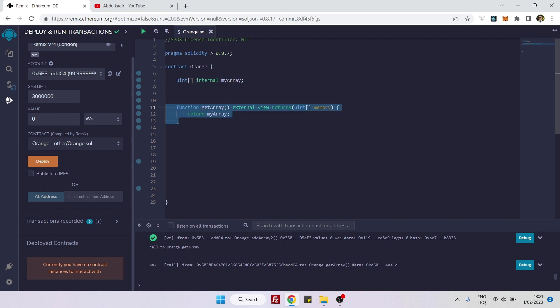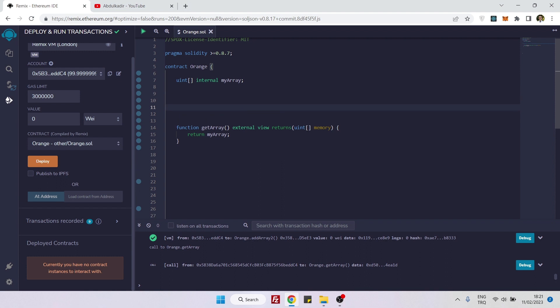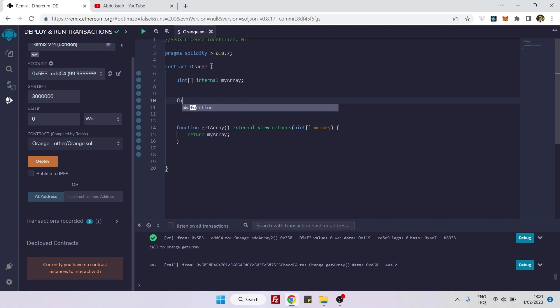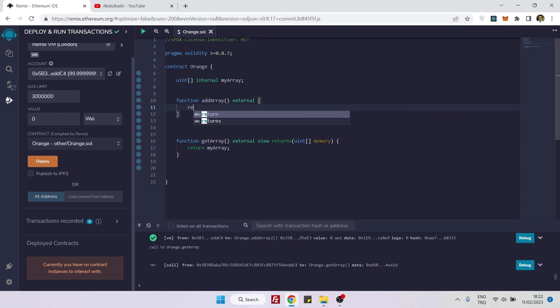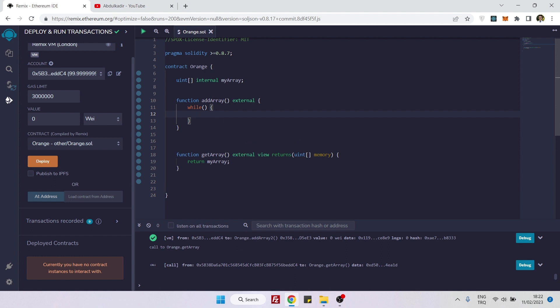Now we can create a function that we can use while loop to push elements inside this array. Let's say function addArray, and here external. To use while loop, we need to start with the while keyword, and this parenthesis will receive our condition. Here will be our implementation area.